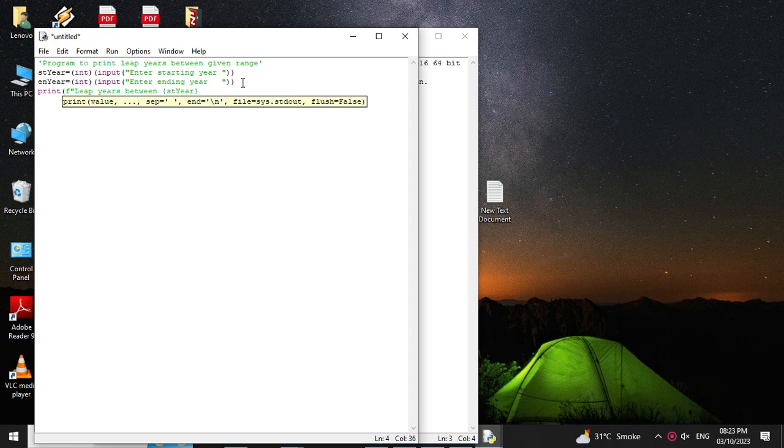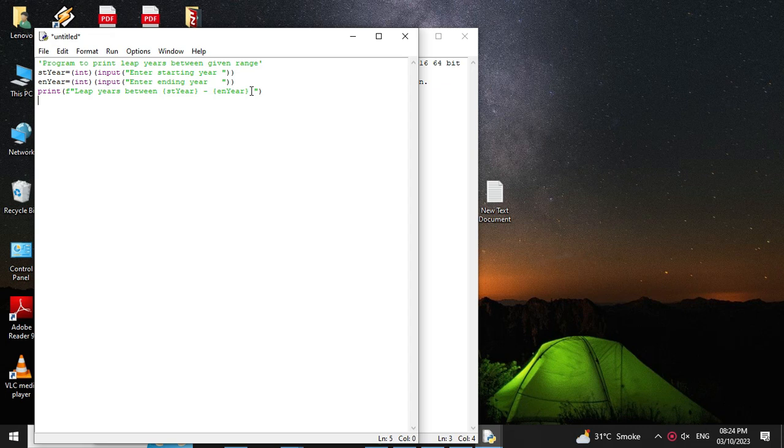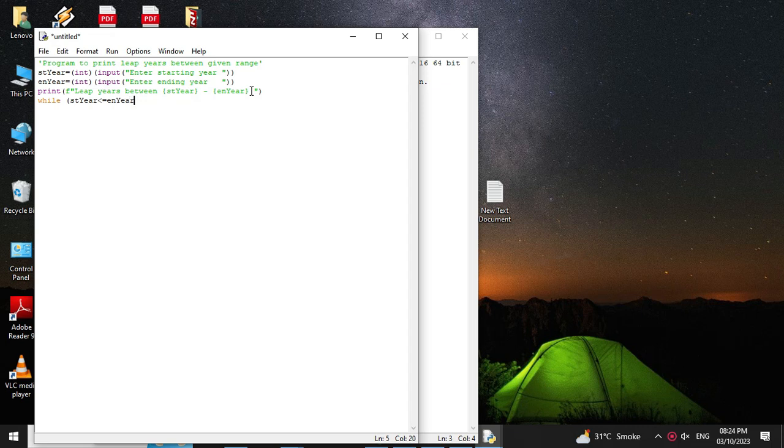Then we will use a while loop. So while str is less than or equal to ending year, we will check whether the year is divisible by 4. So if str mod 4 equal to 0, we will print str.